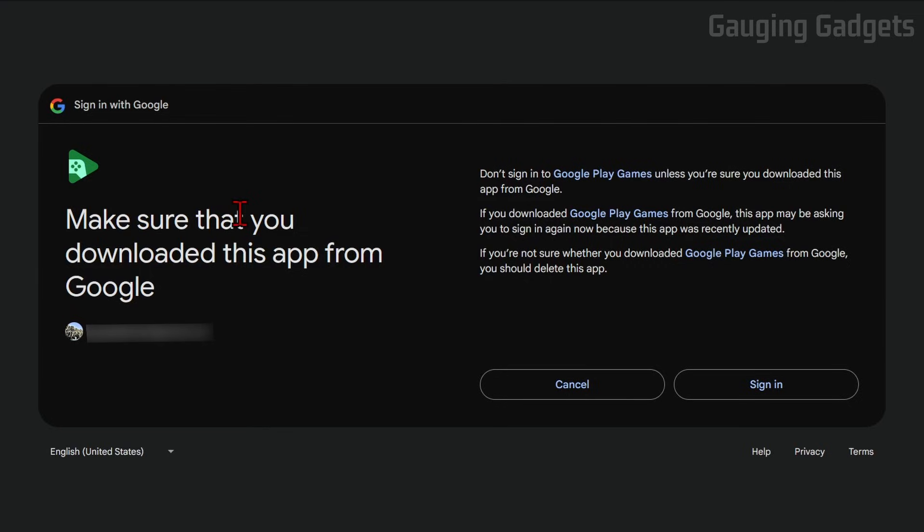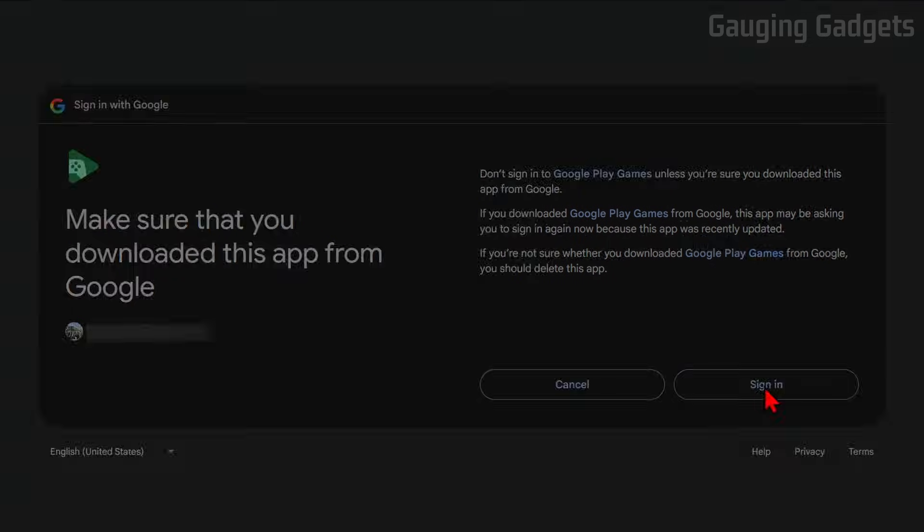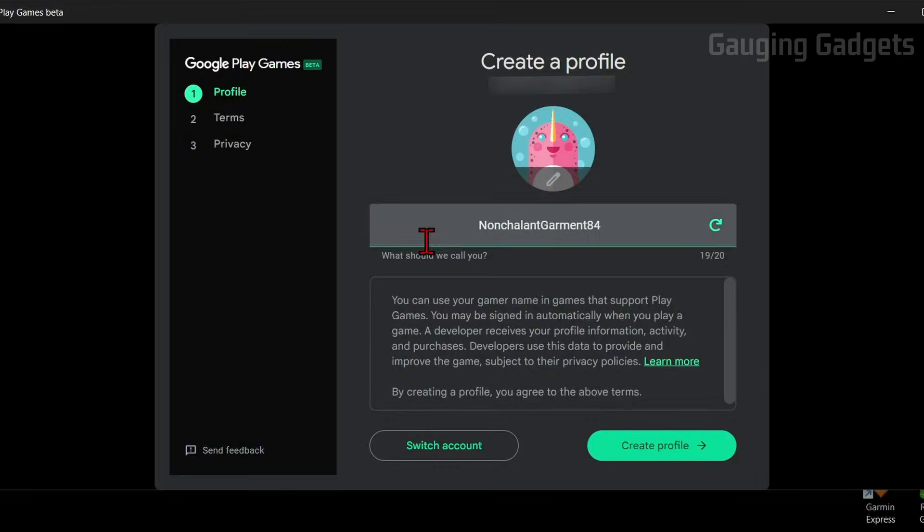You'll then get a screen like this where it says, make sure you downloaded this app from Google, which we went to play.google.com, which is the official Google website. So go ahead and select Sign in, and then now we can close this window, and when we go back to the Google Play Games beta, we can create our profile.